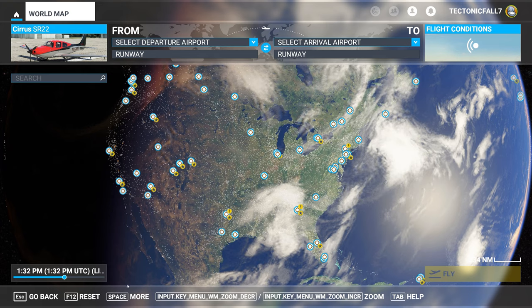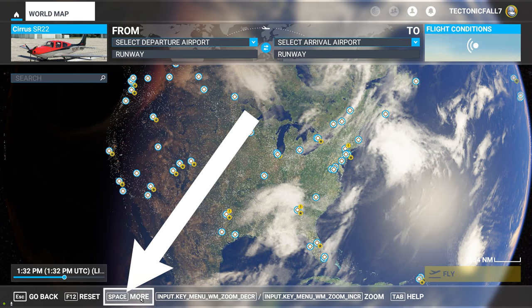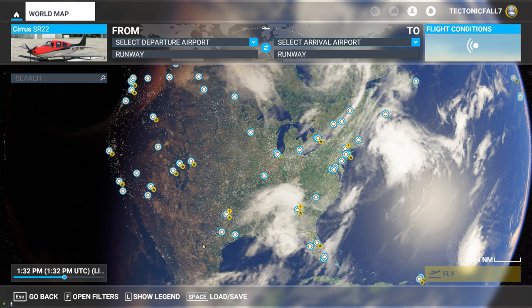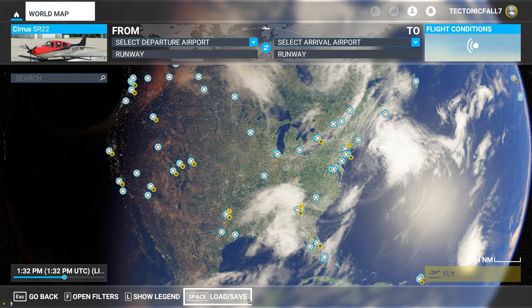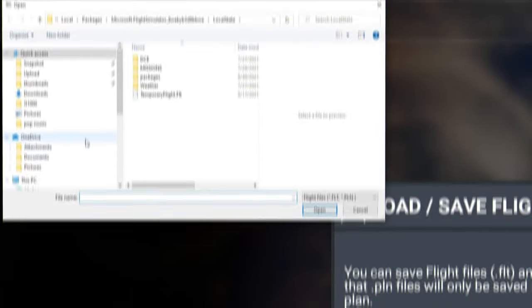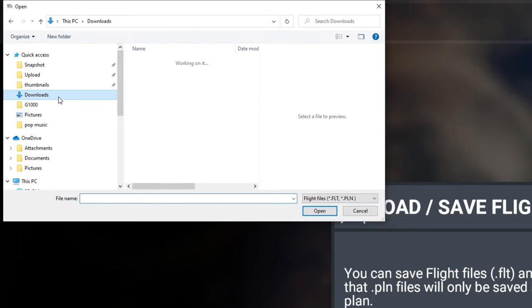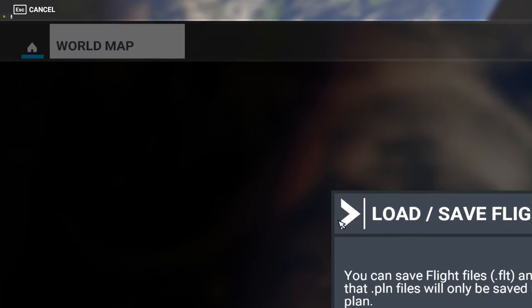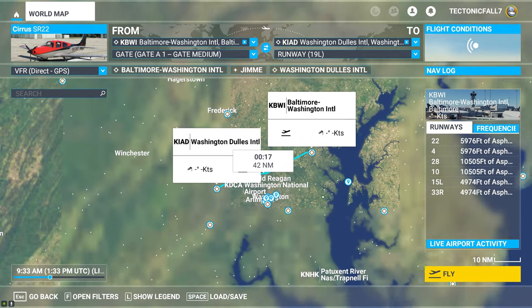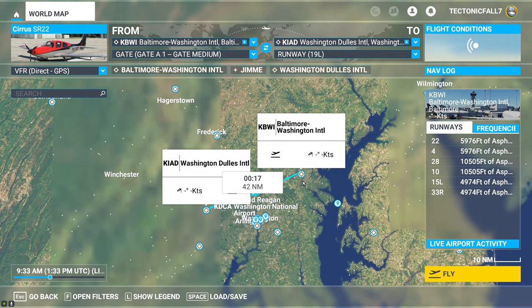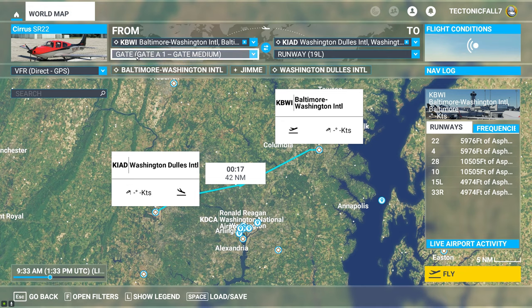Well, here we go. If you go down to the bottom and hit the more button, there you go. So you hit the load and save button. It will bring up this prompt to hit load. You tap on the load. You go to where you have downloaded your files. You click on it, hit open, and bada-bing, bada-boom, there is your flight plan entered right in Microsoft Flight Simulator.